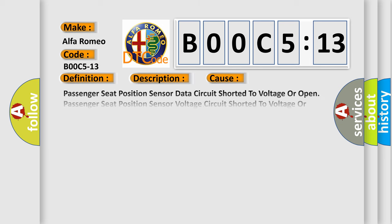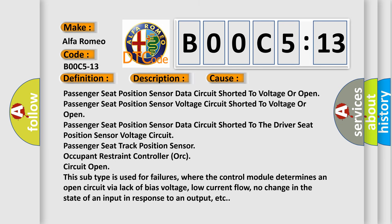This diagnostic error occurs most often in these cases: passenger seat position sensor data circuit shorted to voltage or open; passenger seat position sensor voltage circuit shorted to voltage or open.